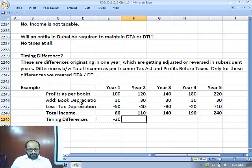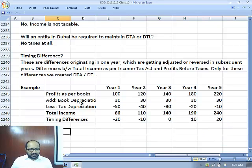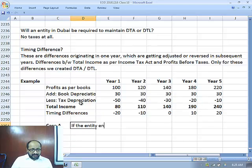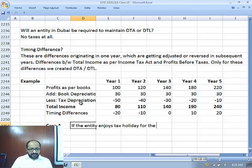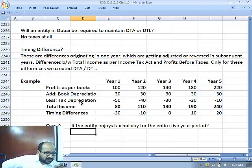Now look at the timing differences. What are the timing differences here? First year: minus 20, minus 10, 0, 10, 20. Is it clear, everybody? Now let us take up the first case. If the entity enjoys a tax holiday for the entire 5-year period...